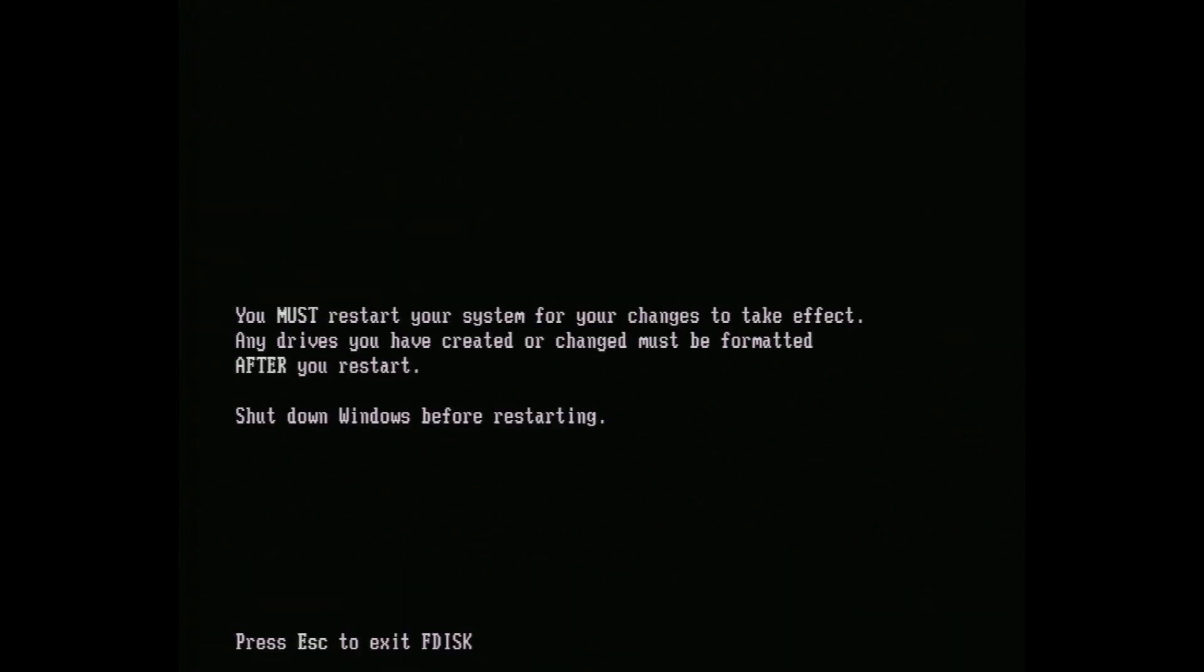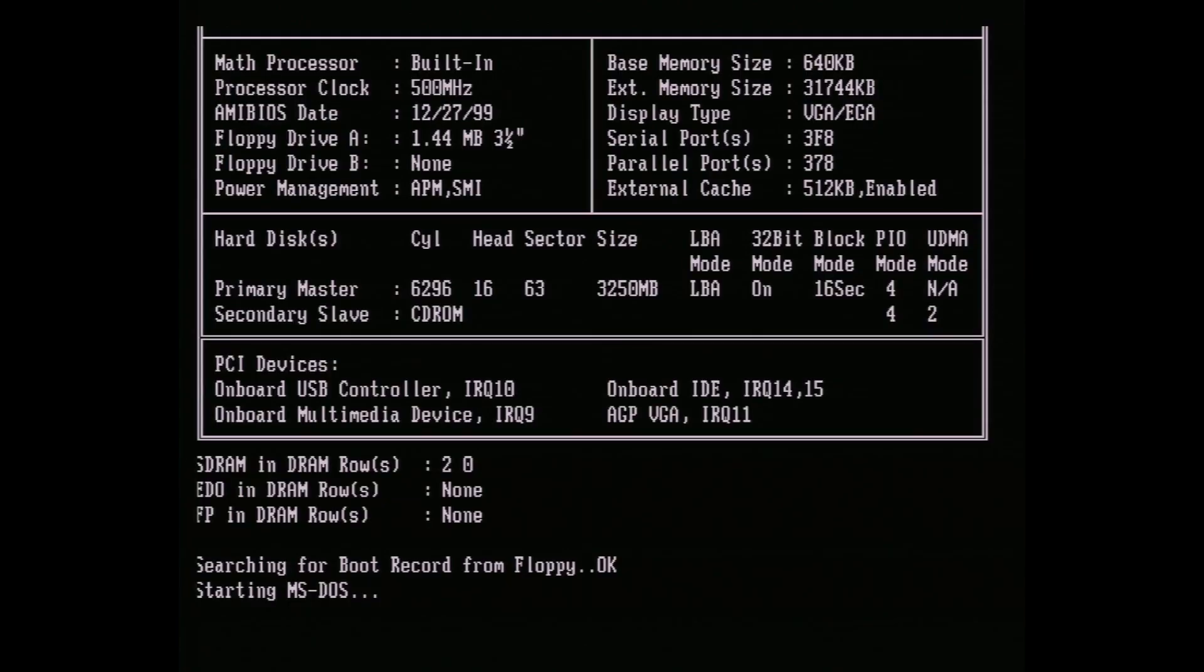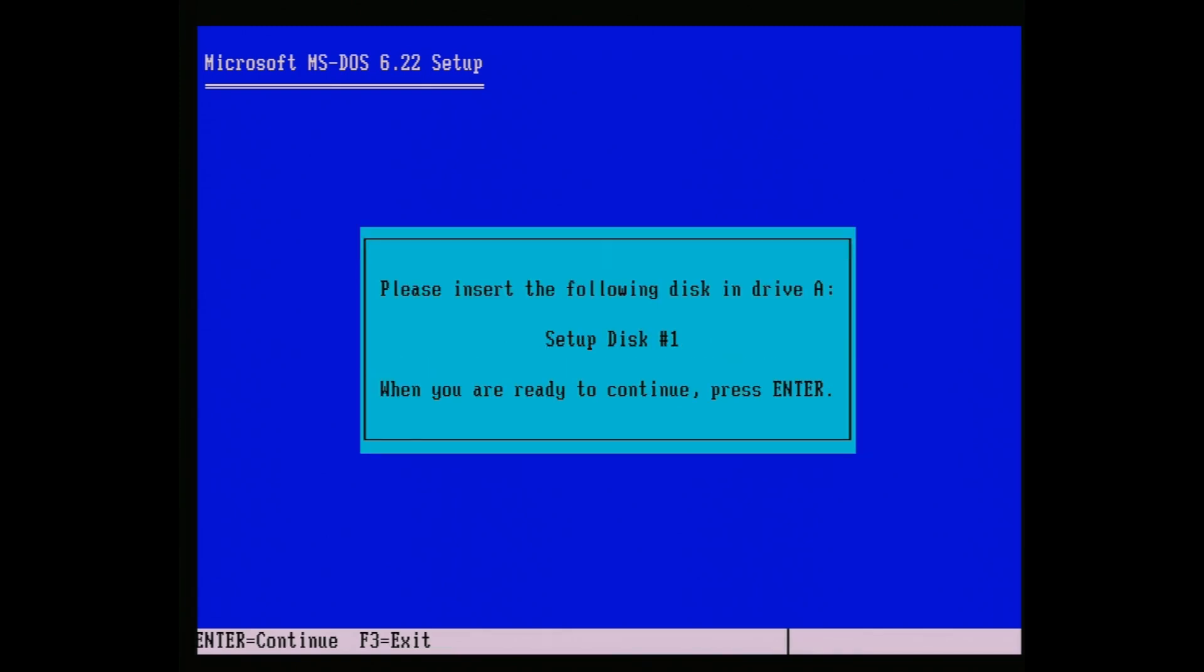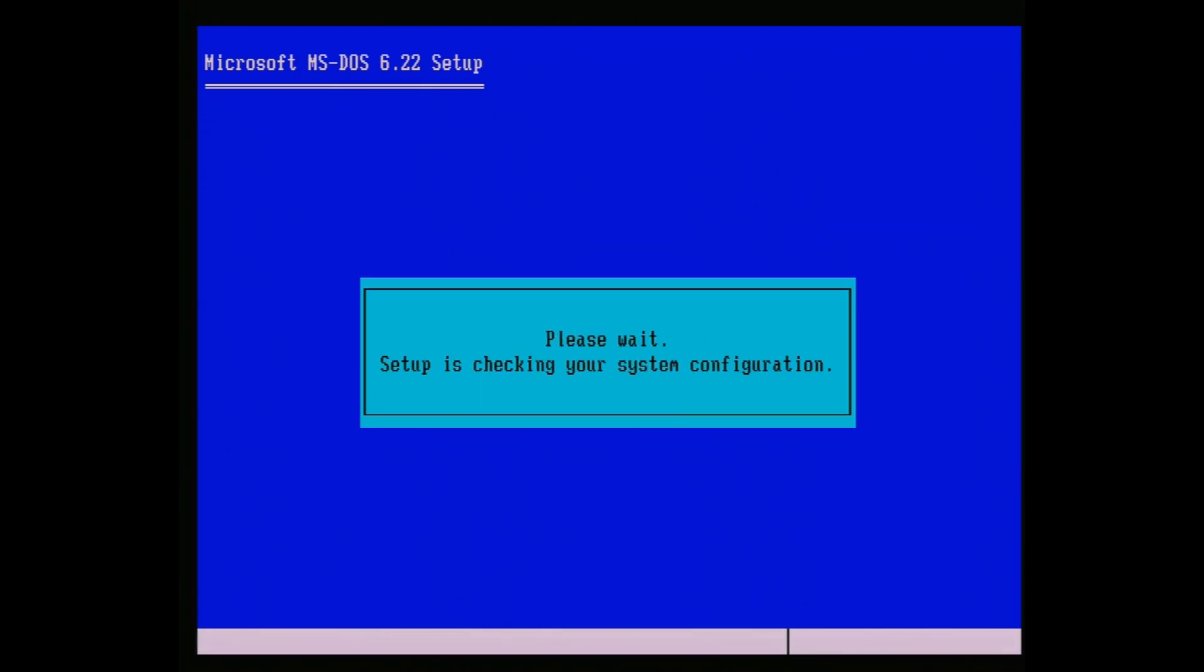It now wants to reboot, so power off, then on again, switching to the MS-DOS install disk as we do. The installer will boot from any of the disks, but the first disk is what will actually start the process. So if you're using disks you made using an image, you might need to fiddle around a little if you didn't label them.